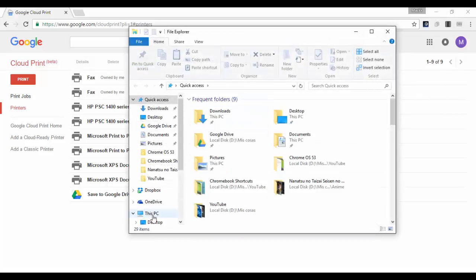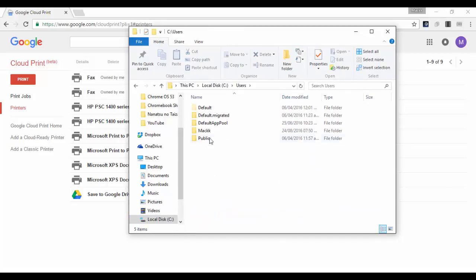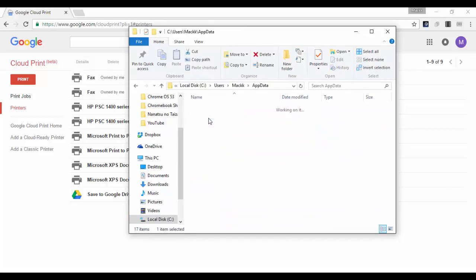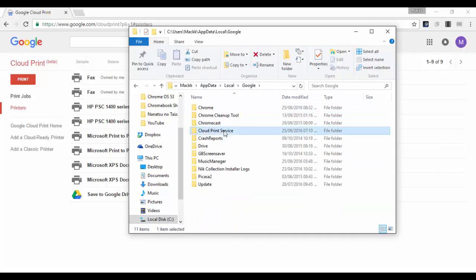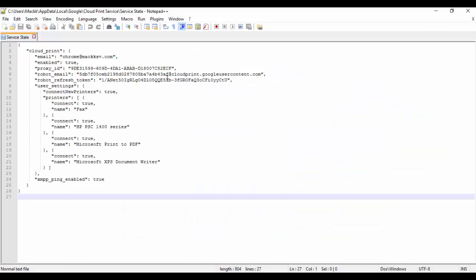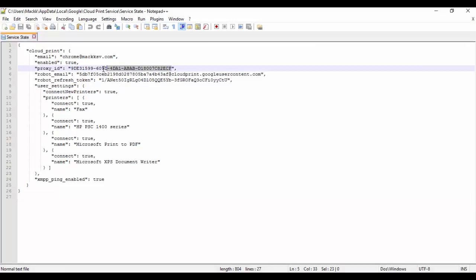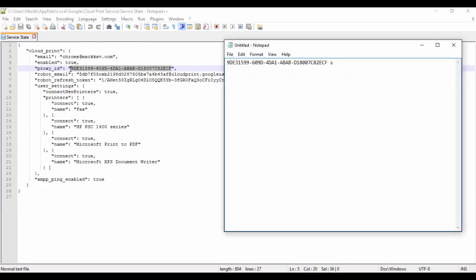The service state file for the Windows service is located at: C drive > Users > Your Username > AppData > Local > Google > Cloud Print service. Open this file with Notepad, then copy the proxy ID into a separate Notepad document. We will use this to compare with the proxy ID shown on the printer.